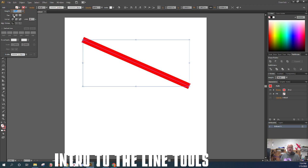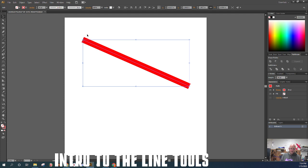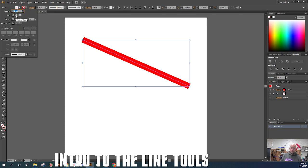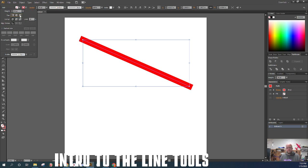Under weight, the next options are caps. The default is the butt cap — when your path reaches the end of a line, it just stops with a squared-off edge. The next is the round cap, which draws a perfect semicircle at the end of your path based on how wide your stroke is. The last is the projecting cap, which gives the same extension from the end but square instead of round. Those are the three cap options.